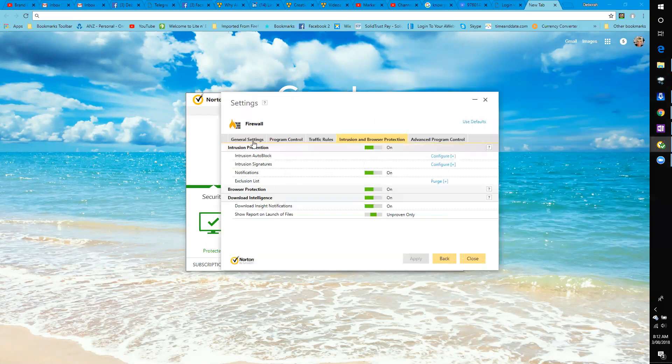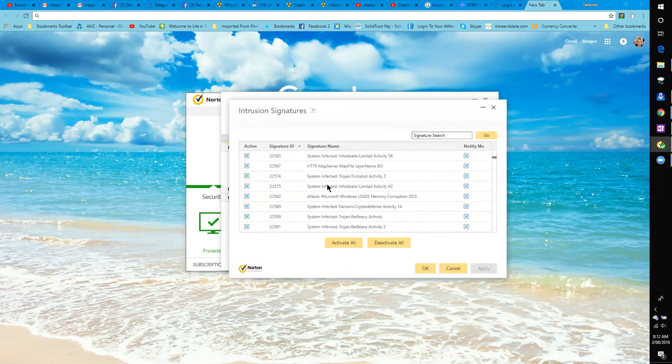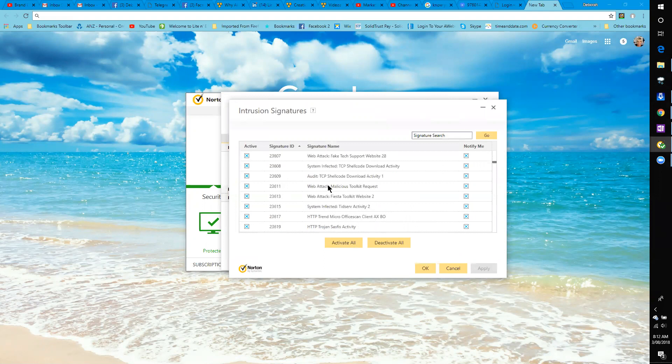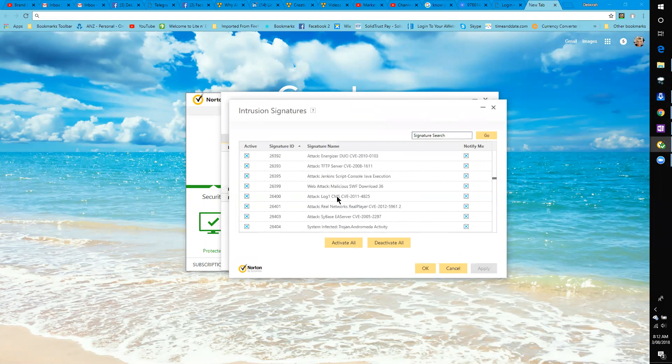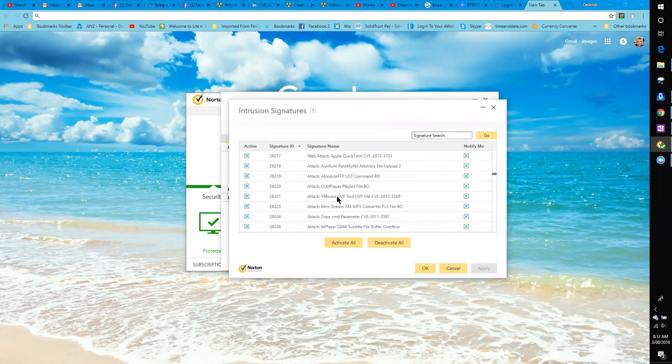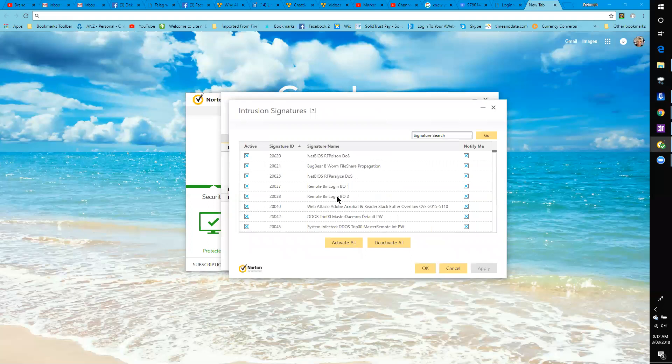You'll see intrusion signatures. If you go to configure, these are all the signatures that have been removed, or all the websites or URLs that have been removed from Norton.